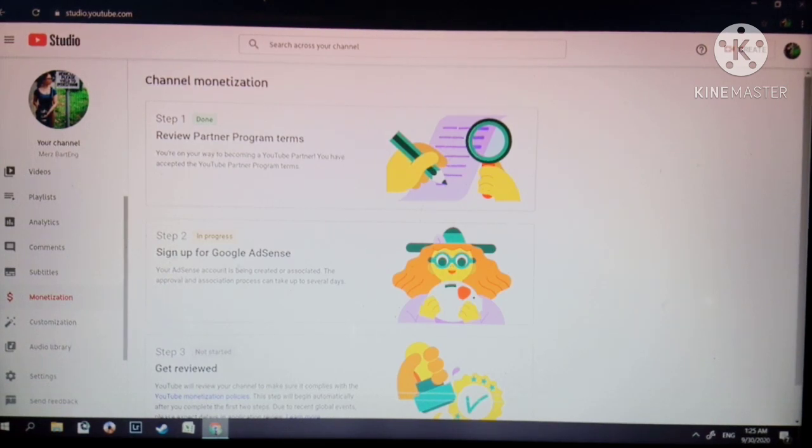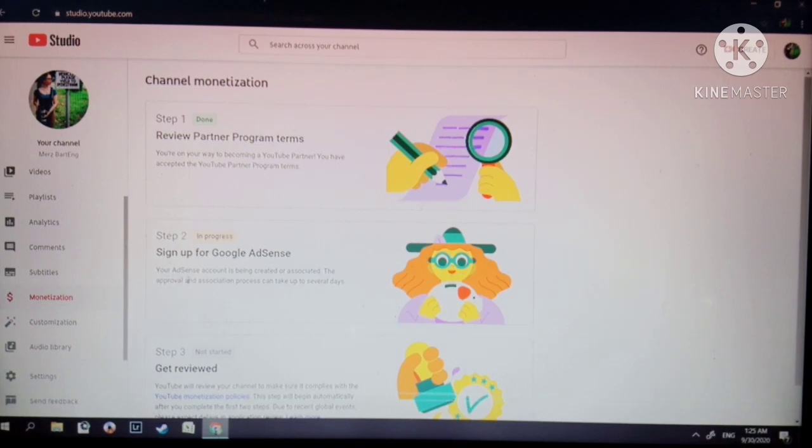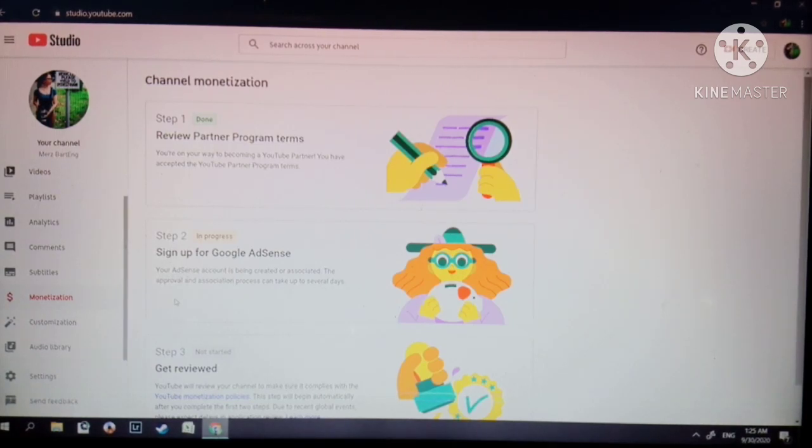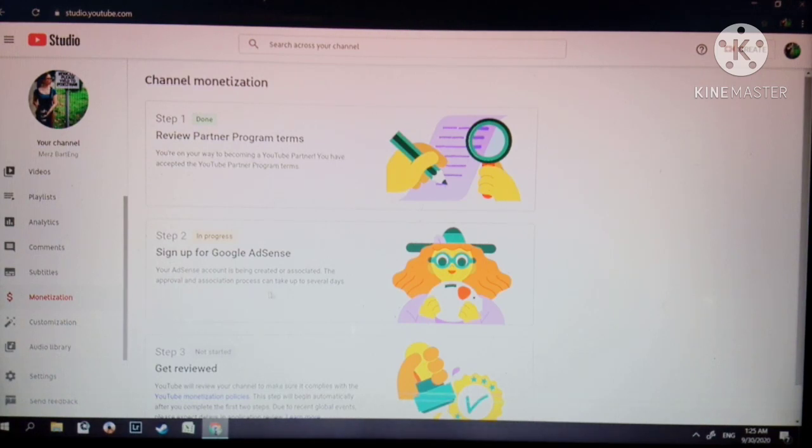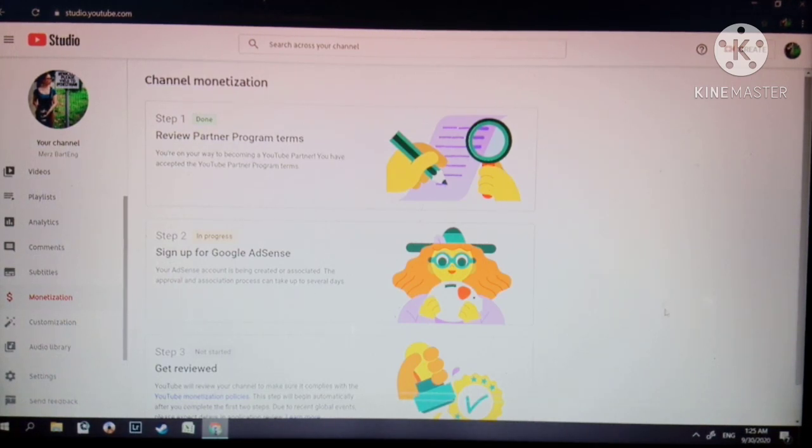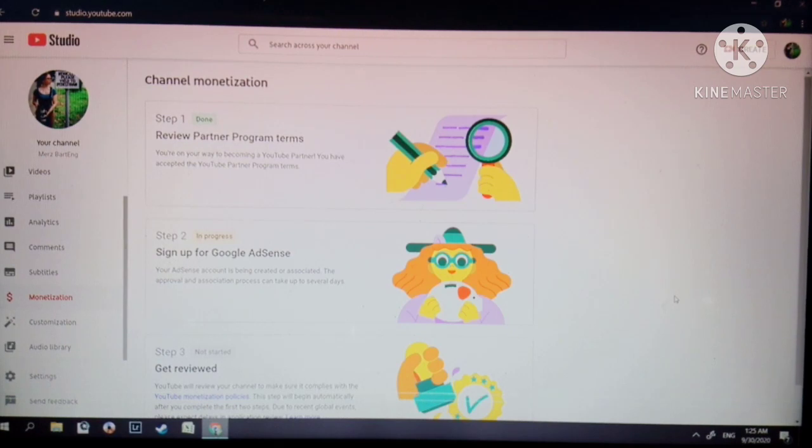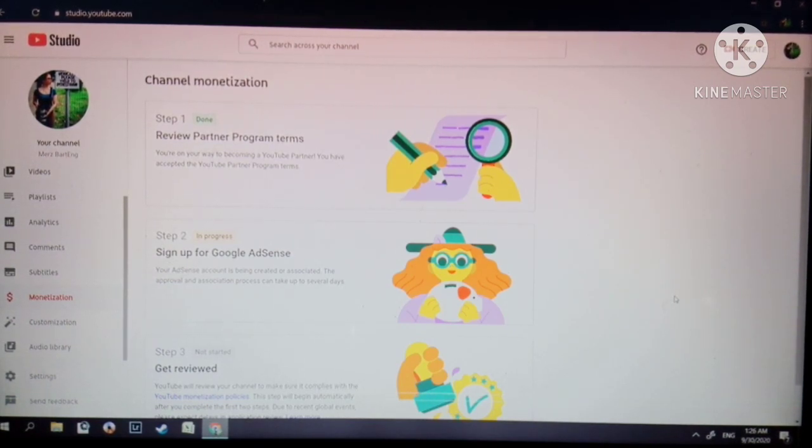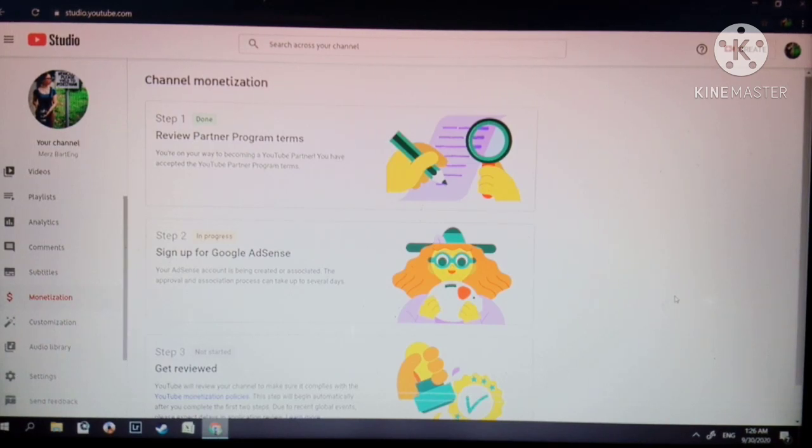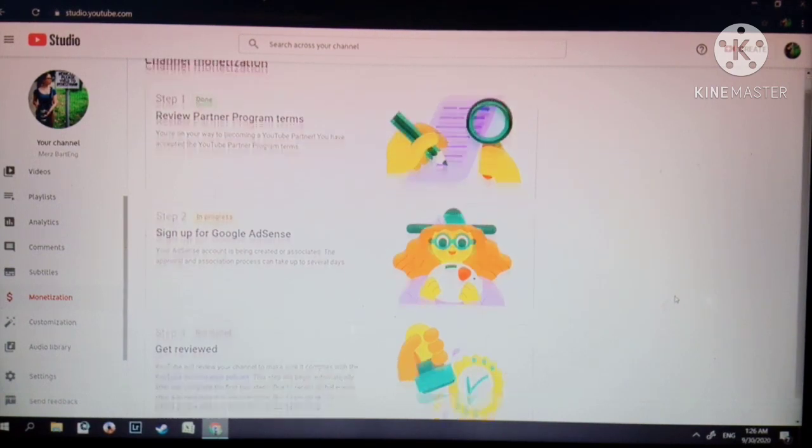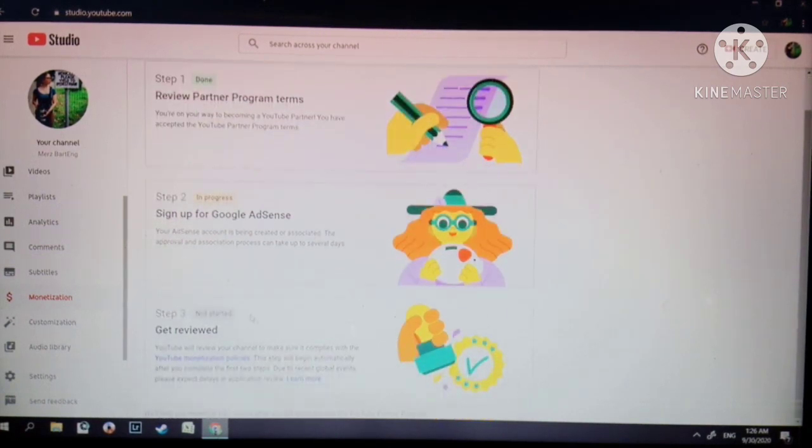Step 2 is now in progress. It says here your AdSense account is being created and the approval and association process can take up to several days. Some people say two days for approval when they apply to Google AdSense, but it normally takes seven days to 15 days depending on what category. Step 3 not started.